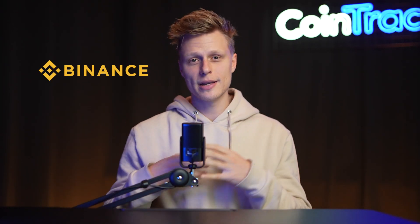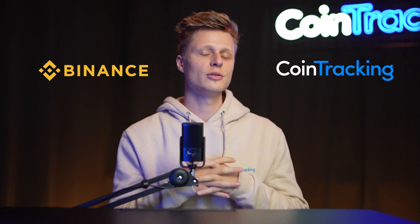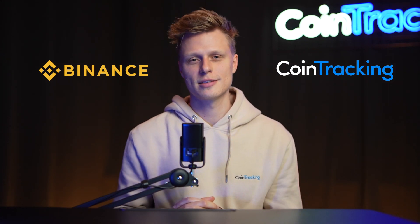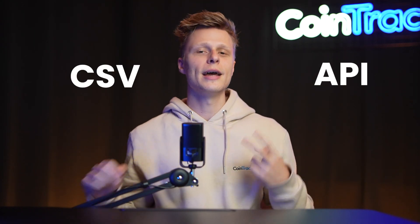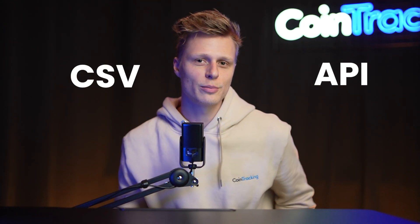Welcome back guys to another video. Today we're going to teach you how you can export your Binance.com data into CoinTracking to do your crypto taxes really fast. There are two different ways to do it, either API or CSV, and I'm going to teach you both ways.